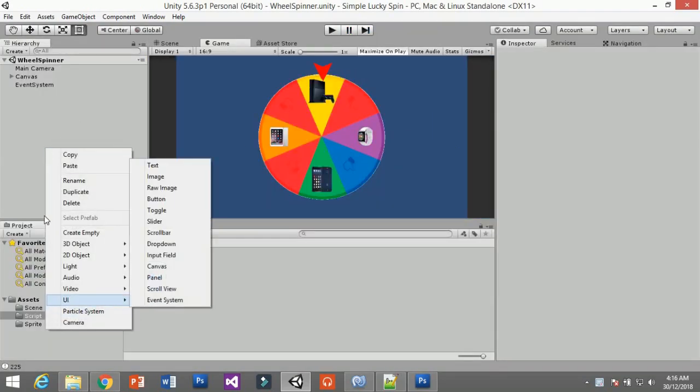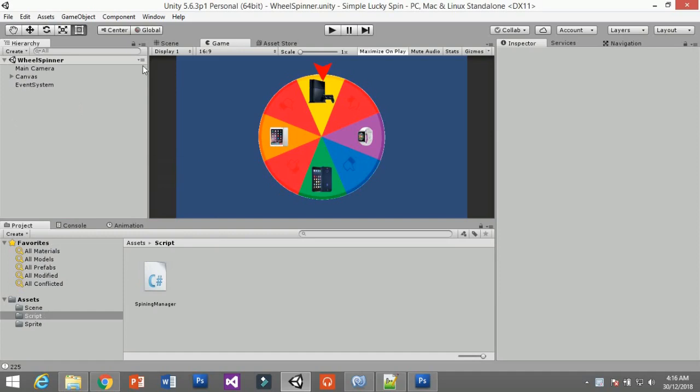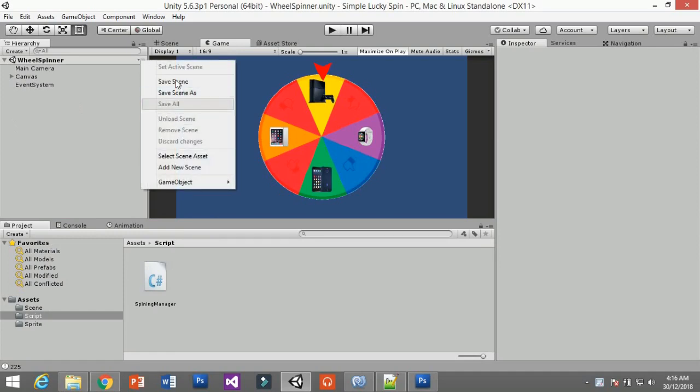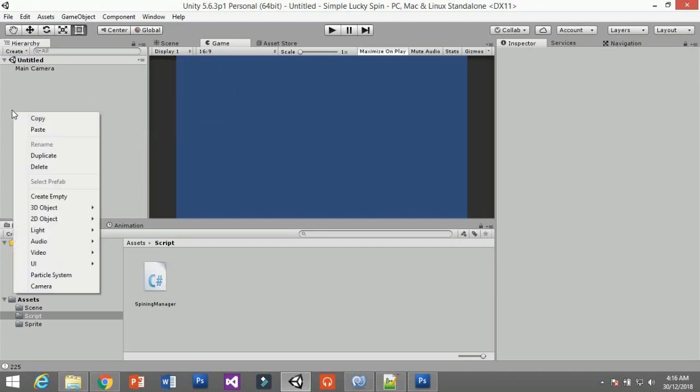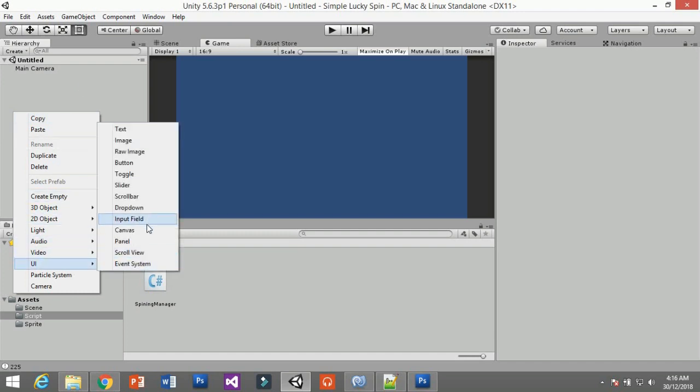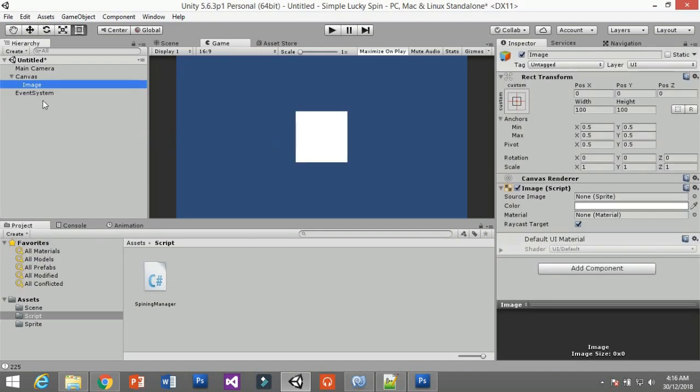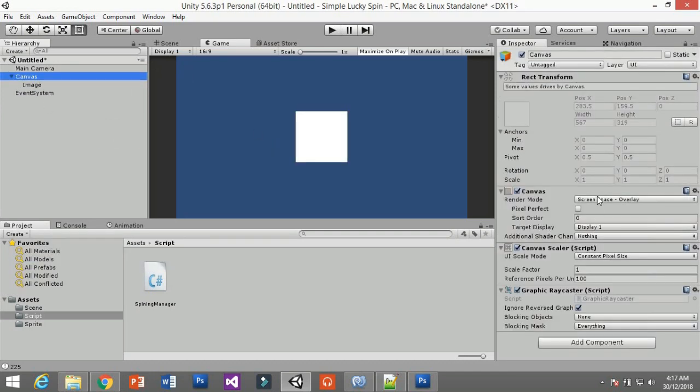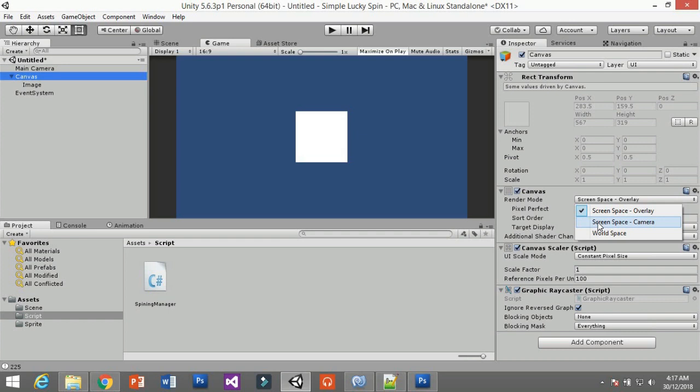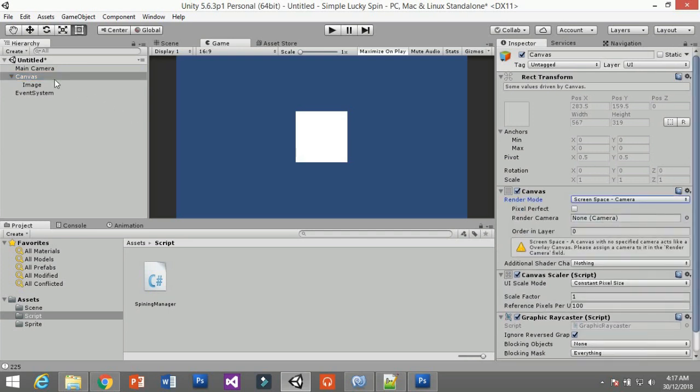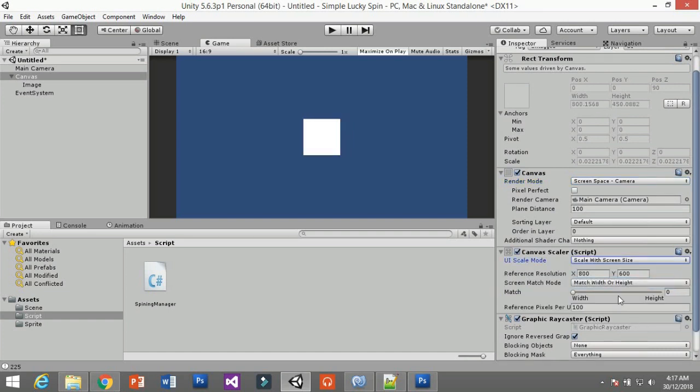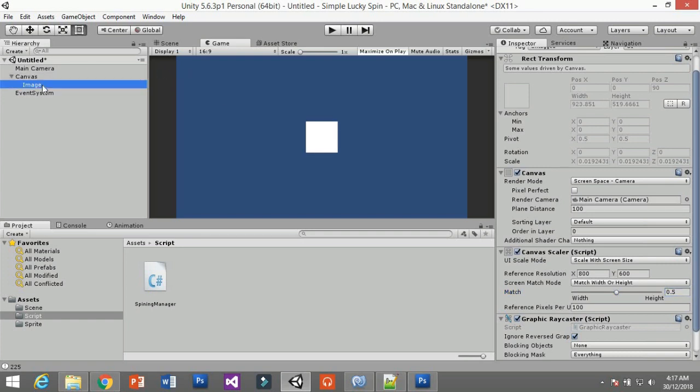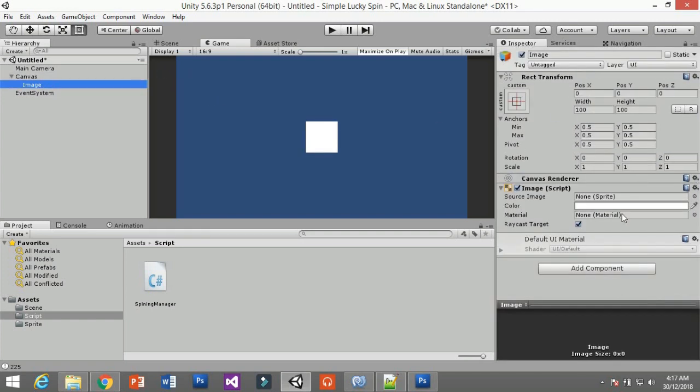How to do this? I'm going to start from the beginning so you can see the flow of the project. Create a new scene. First thing, you need to set up your environment. Click on UI and create an image. Set up your canvas to screen space camera, drag your main camera inside the render camera, change the canvas scaler to scale with screen size, and put your match width at 0.5.